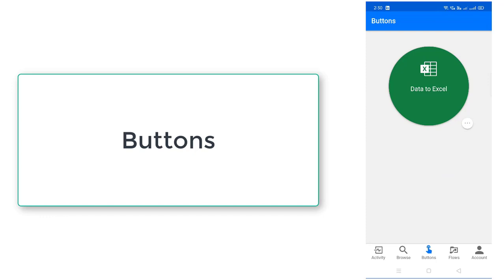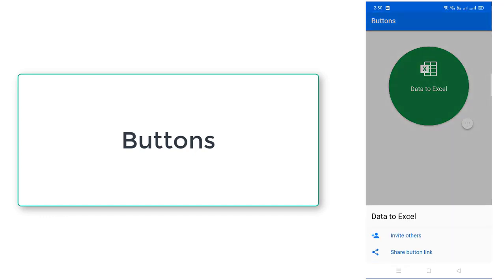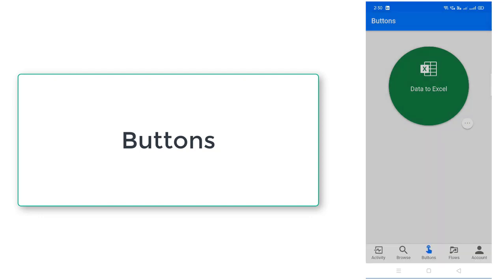So over here what you can do, by selecting this one you can go ahead and you can invite others or share the button link also. You can invite or share this flow to other mobiles also.